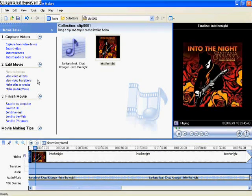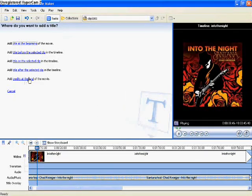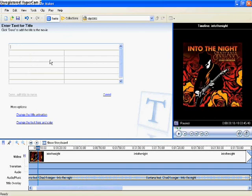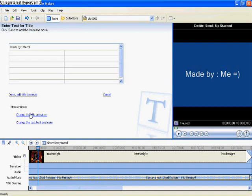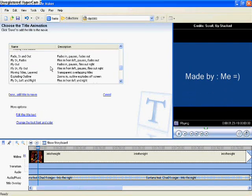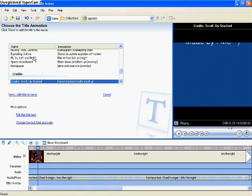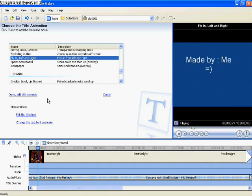And if you want credits, just do the same thing. But instead of opening, just click Credits and then you type in whatever you want. And you can change the transitions or whatever, it doesn't matter.